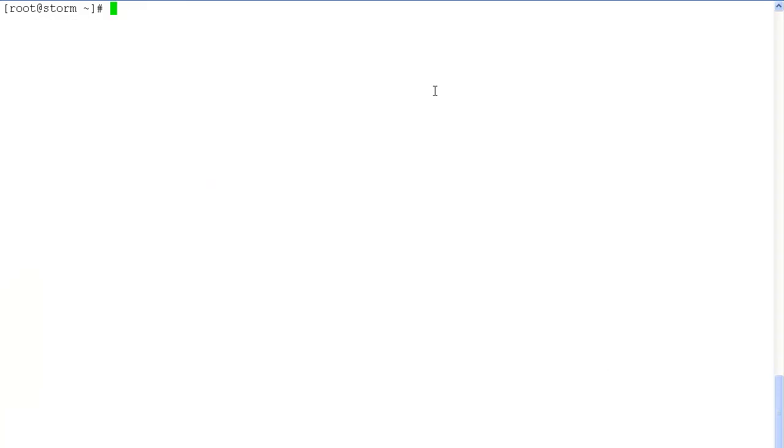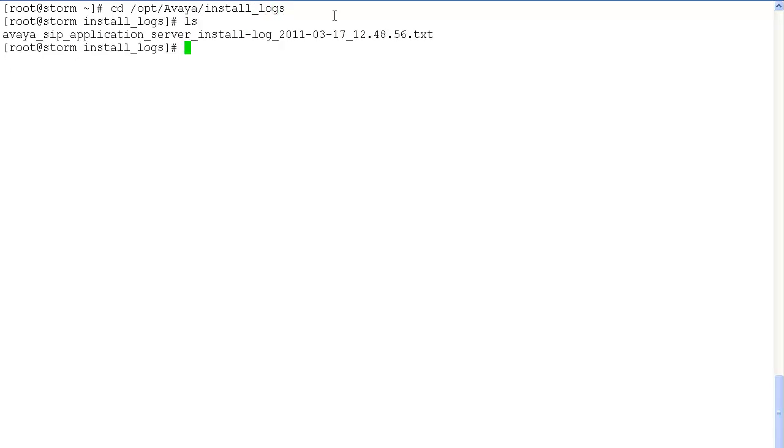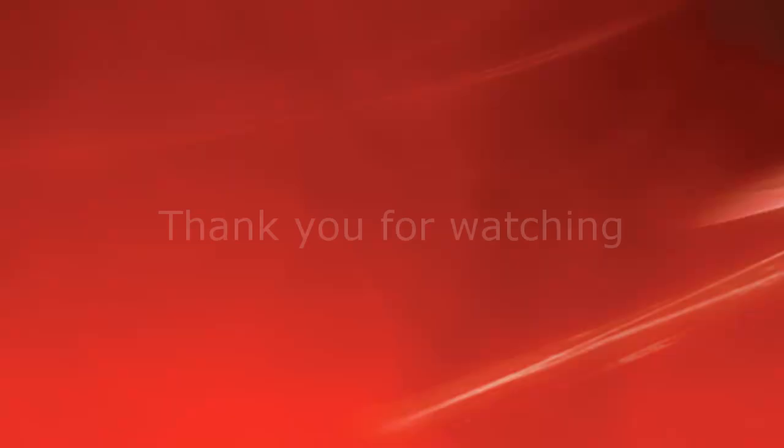Last but not the least we'll take a look at the installation log. Installation log is located under opt avaya install underscore logs. This file here provides all the information about the installation and upgrades of session manager.